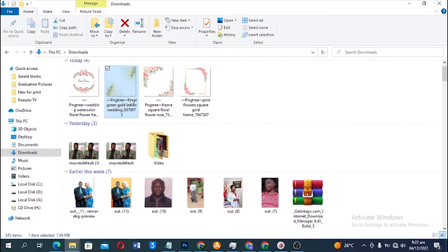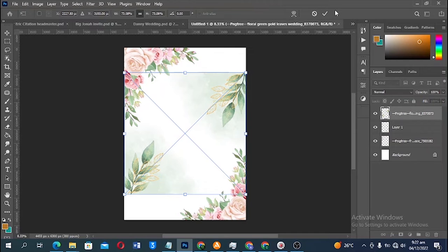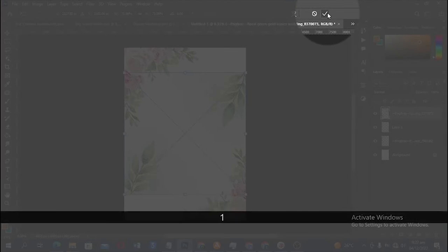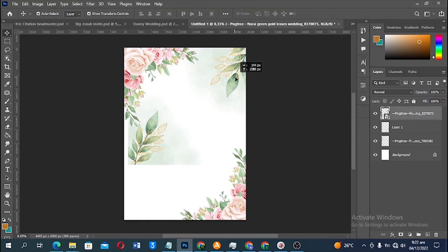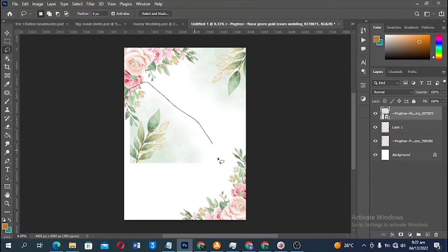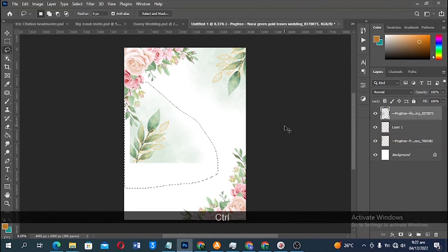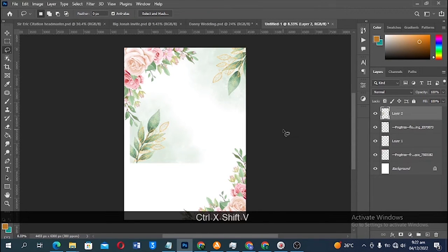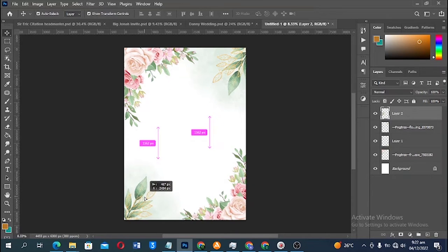I go back to my resource files and click and drag the second asset into Photoshop, then click the checkmark to accept changes. I move it up and again use the Lasso tool to make a selection. Right-click, rasterize the layer, Ctrl+X to cut, Ctrl+Shift+V to paste in place, then move the element into position.